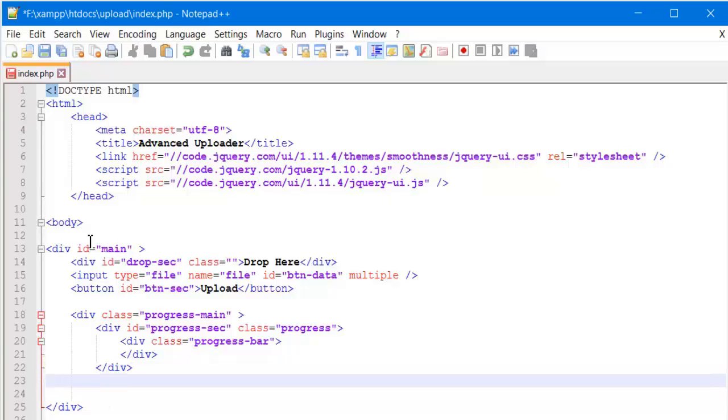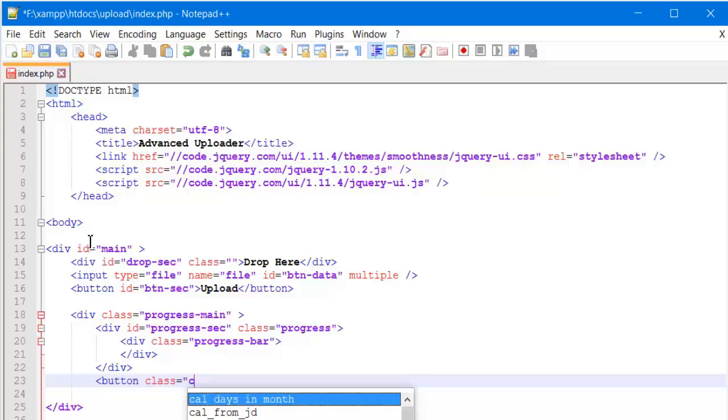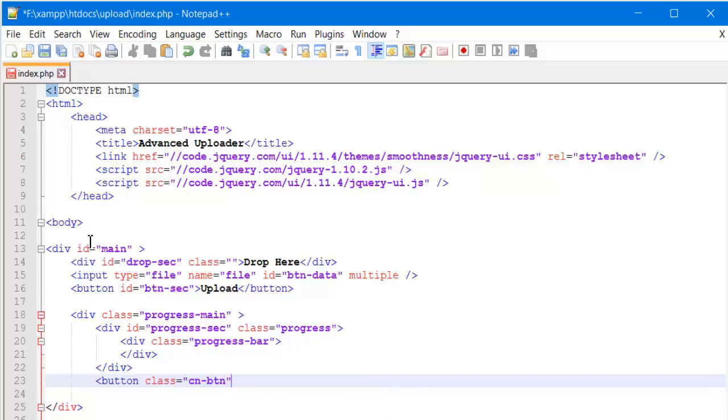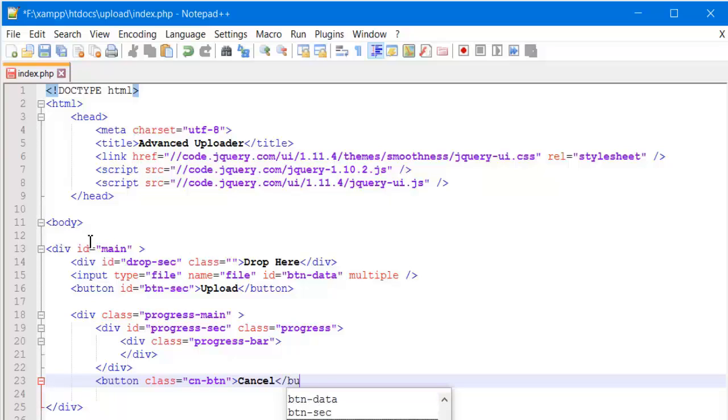If this thing is not making any sense to you, don't worry about that. And now we will also have to create the cancellation button. So what we will do is give the class cn-btn, cancellation button for short. Here we will close the button as well.